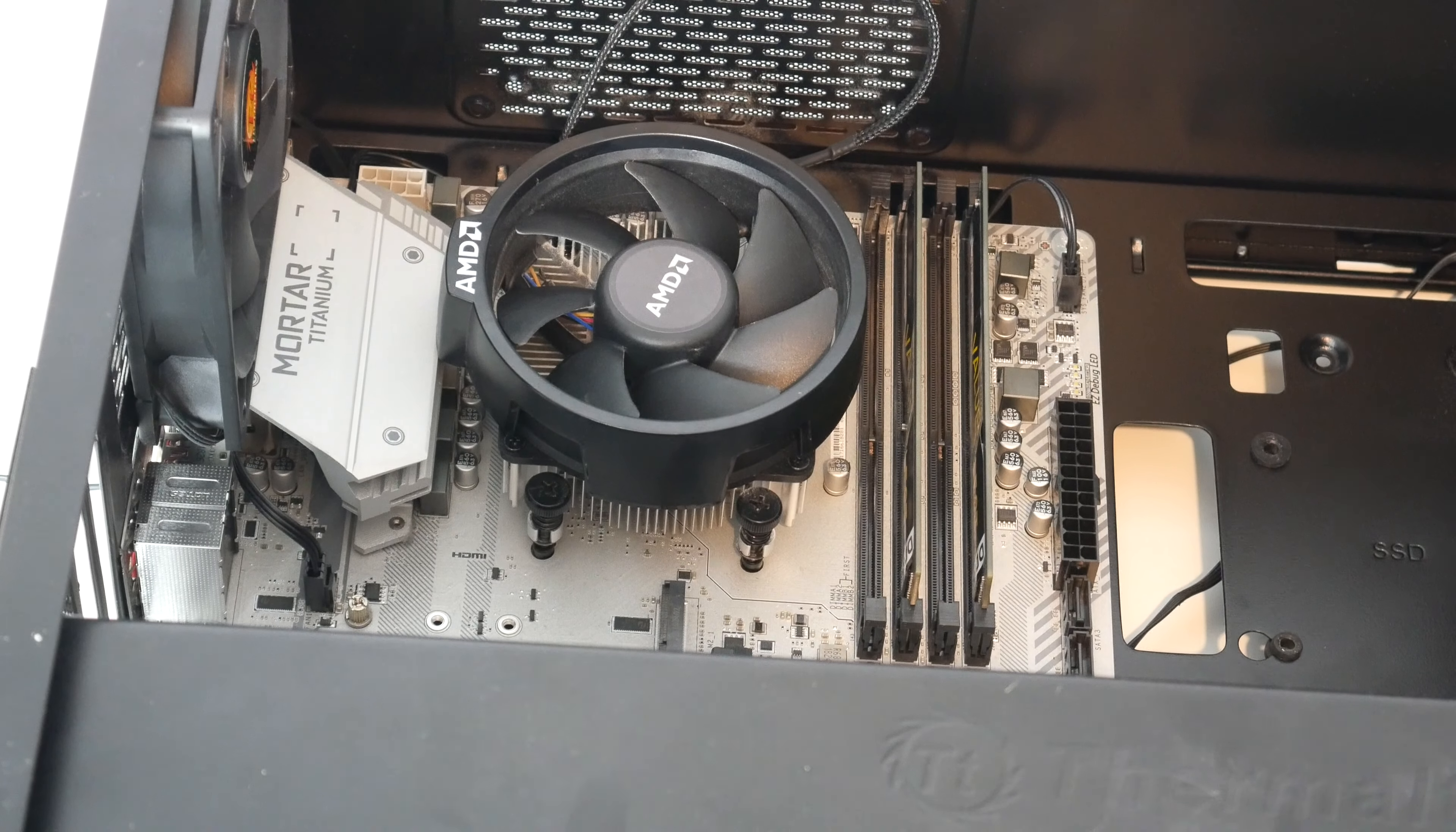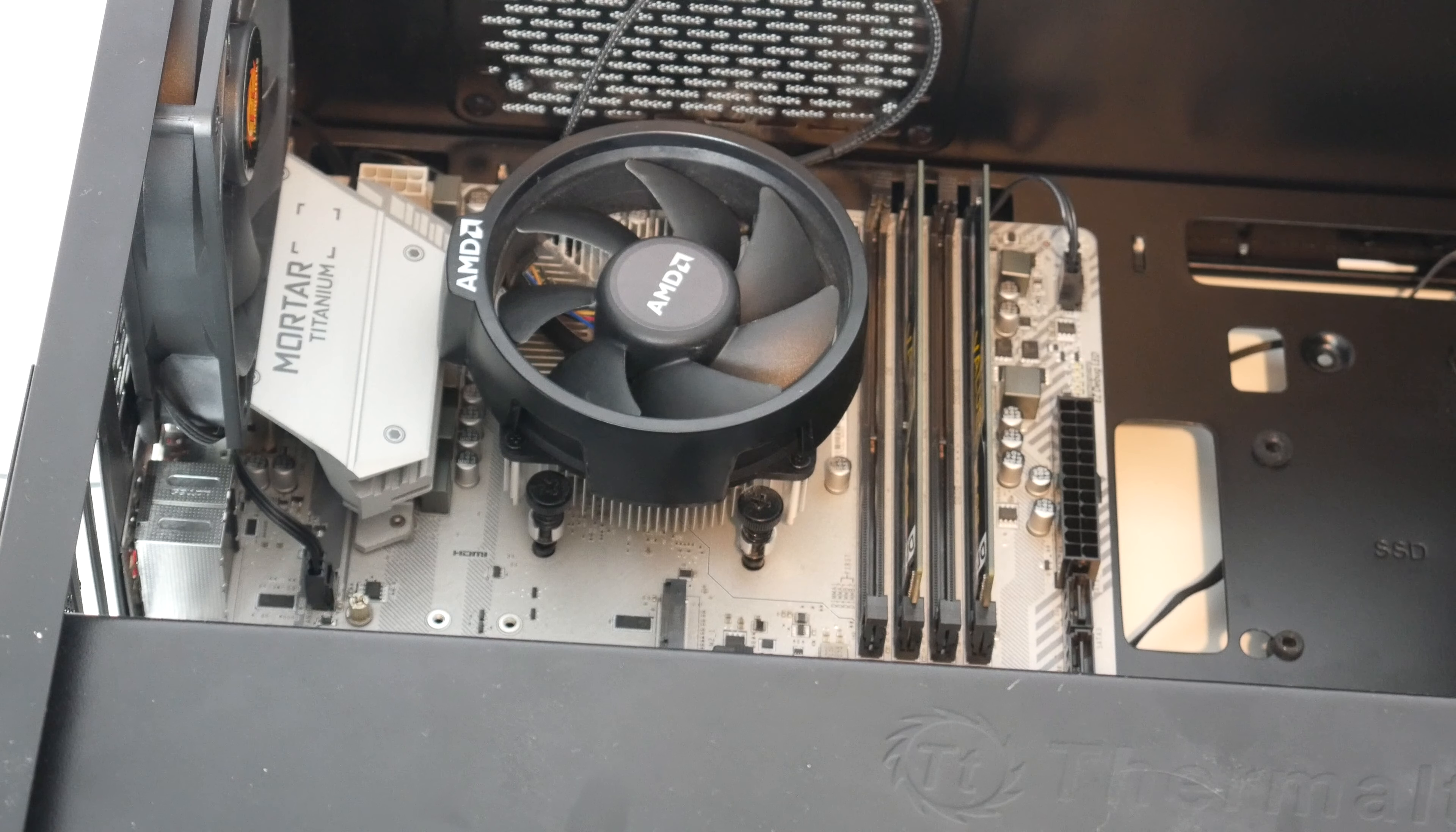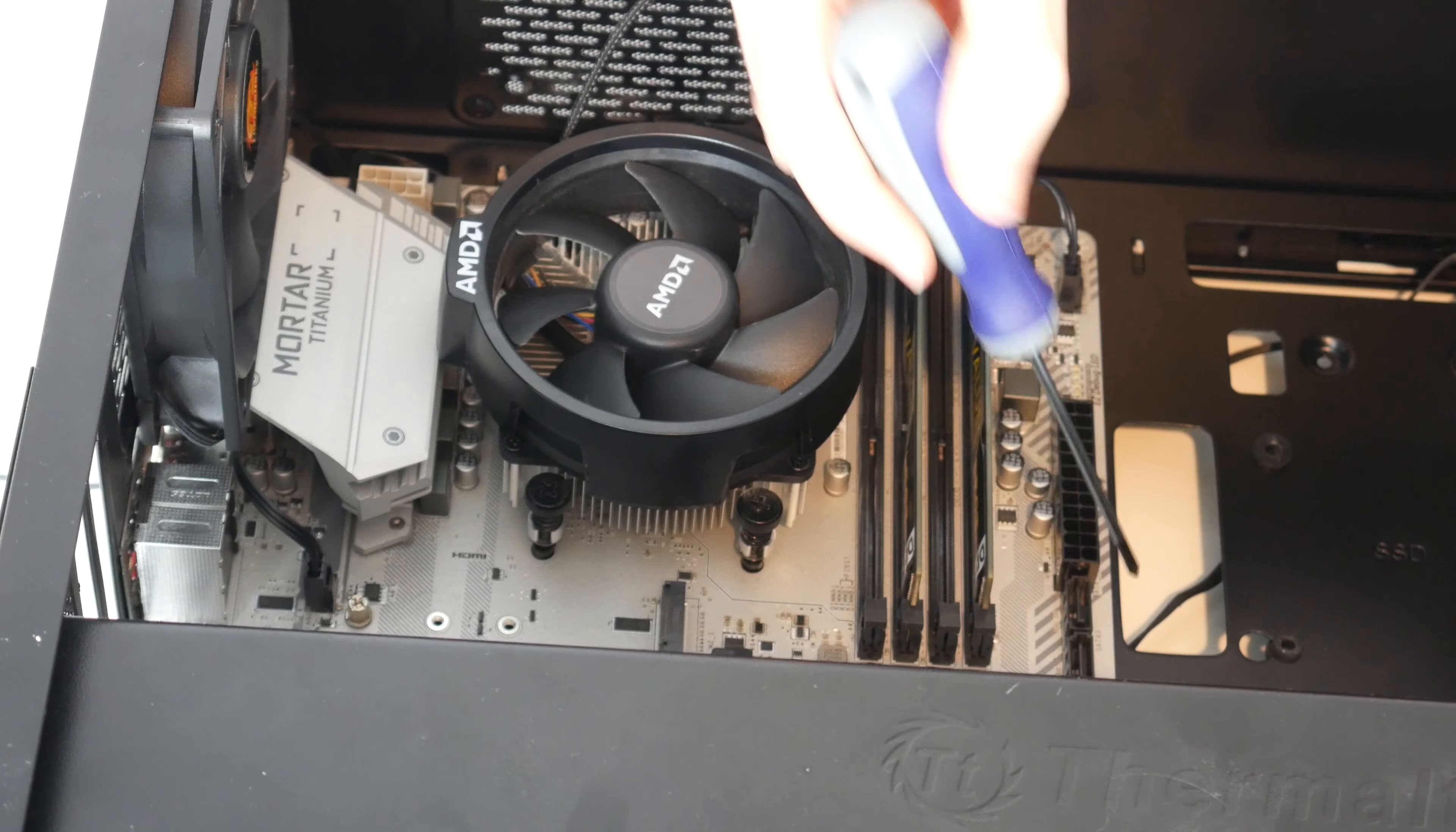Alright, so this motherboard removal will be interesting because I'm going to keep the RAM in and the CPU and the cooler because I don't need to change any of that. But there is, I can see straight away, one, two, three, four screws missing, which is rather annoying.